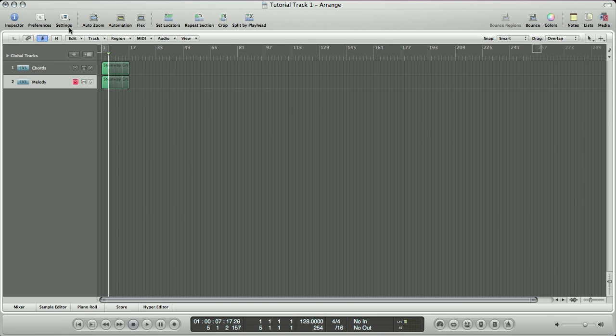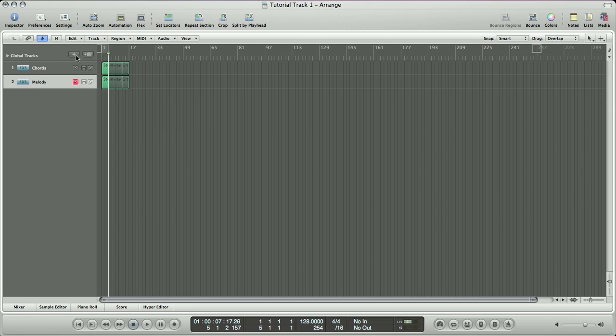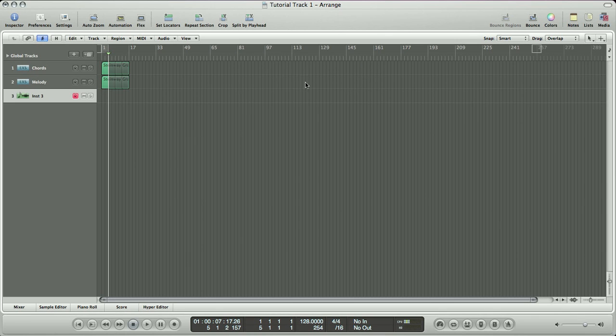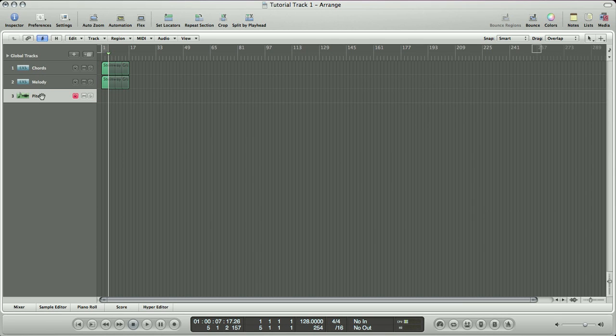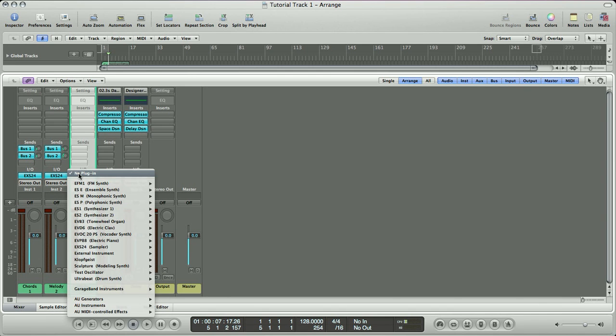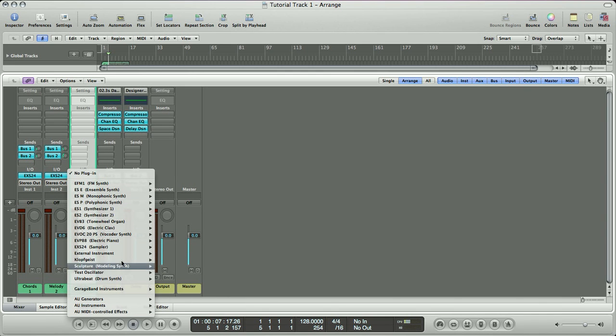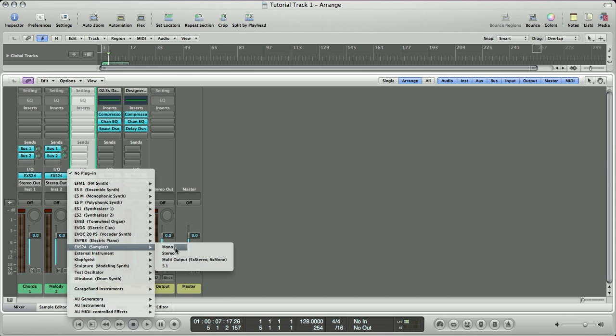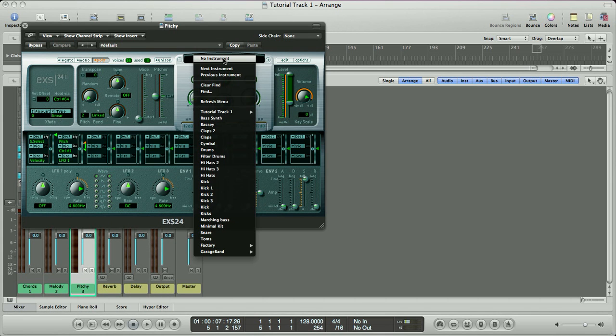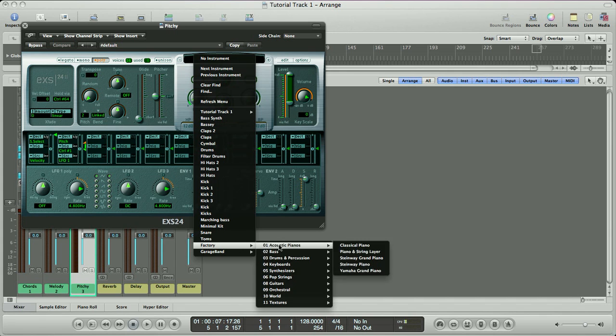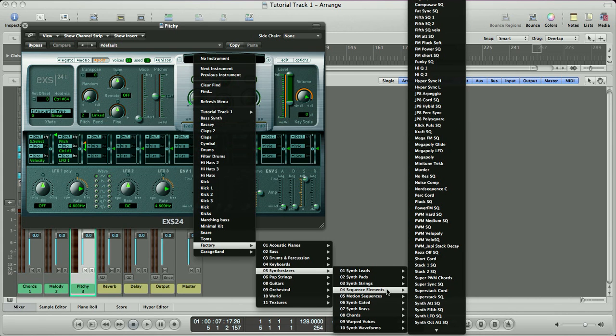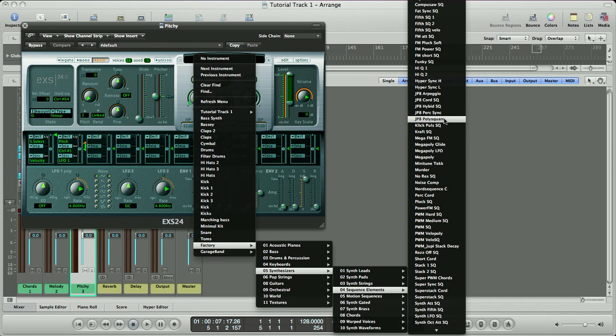So the first thing we're going to do is create a new track by clicking the little plus button, and then select Software Instrument. And we're going to call this one Pitchy, because we're going to create that pitch-bendy synth you heard that came in after the piano. So we're going to click on the IO, and from there we are going to select the ESX24 Sampler, and we'll do a mono ESX24 this time.